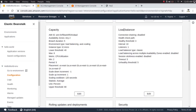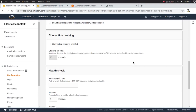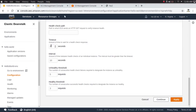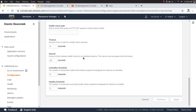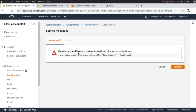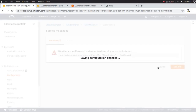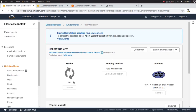Now the load balancer option is enabled. If I click edit on Load Balancer I can see the load balancer configuration — I'll go with the default settings. Let's apply the configuration. It's prompting me saying 'Migrating to a load balanced environment from single instance' — I'll confirm. It's going to update the application, which will take around four to five minutes.